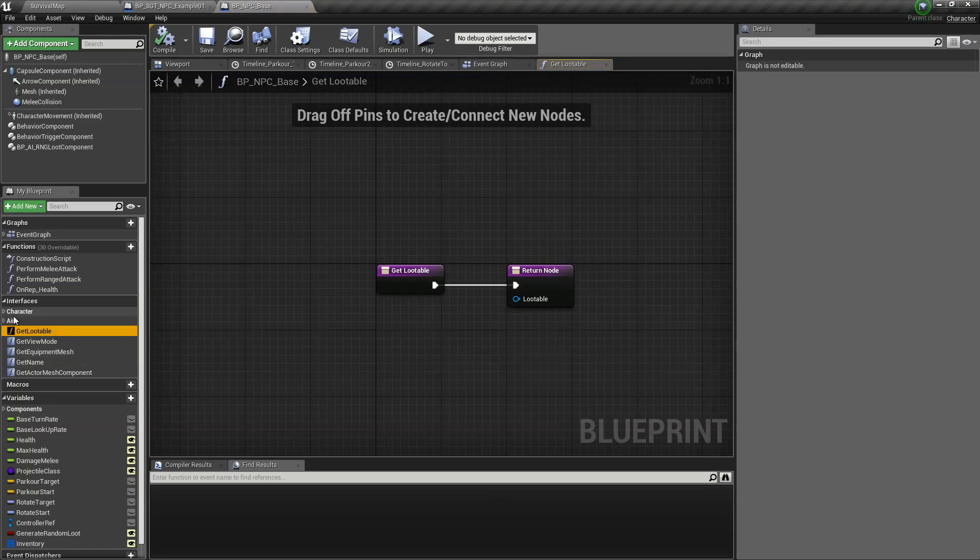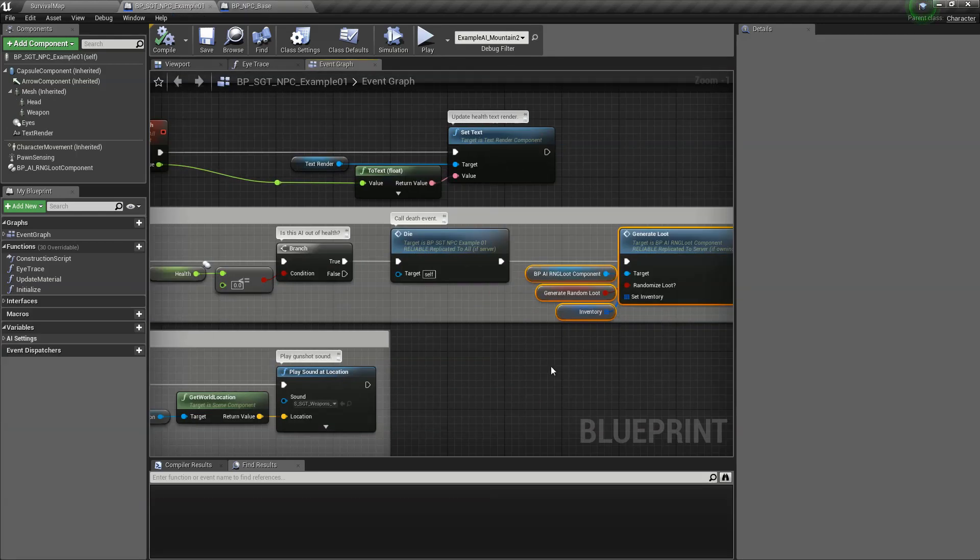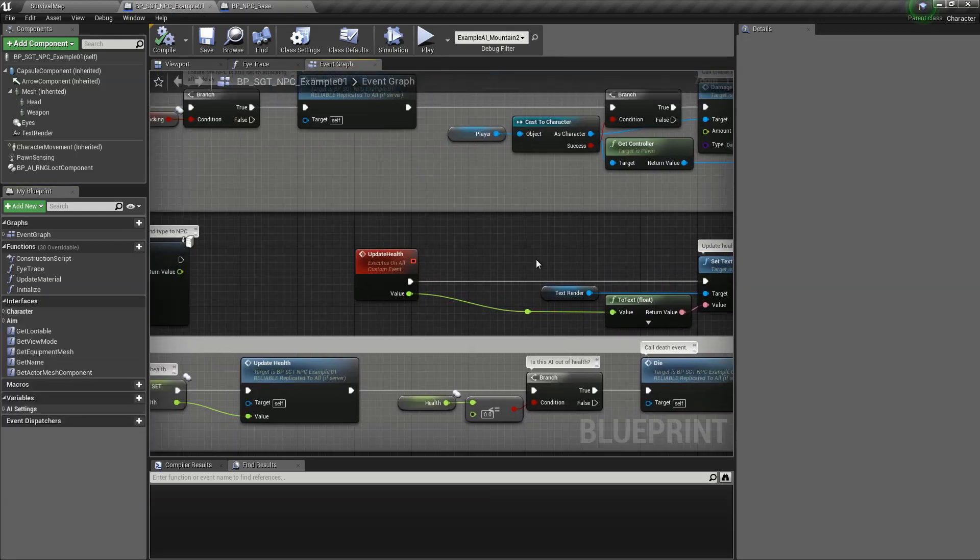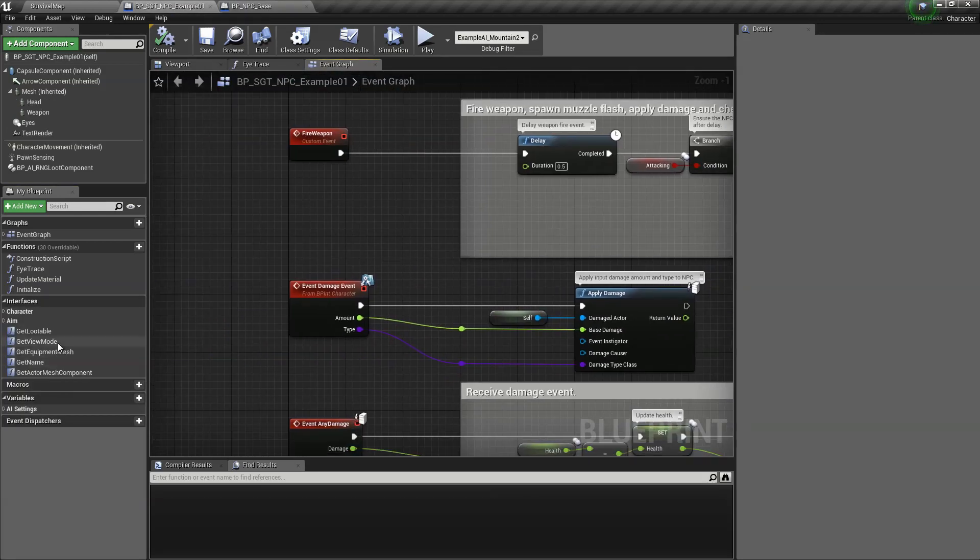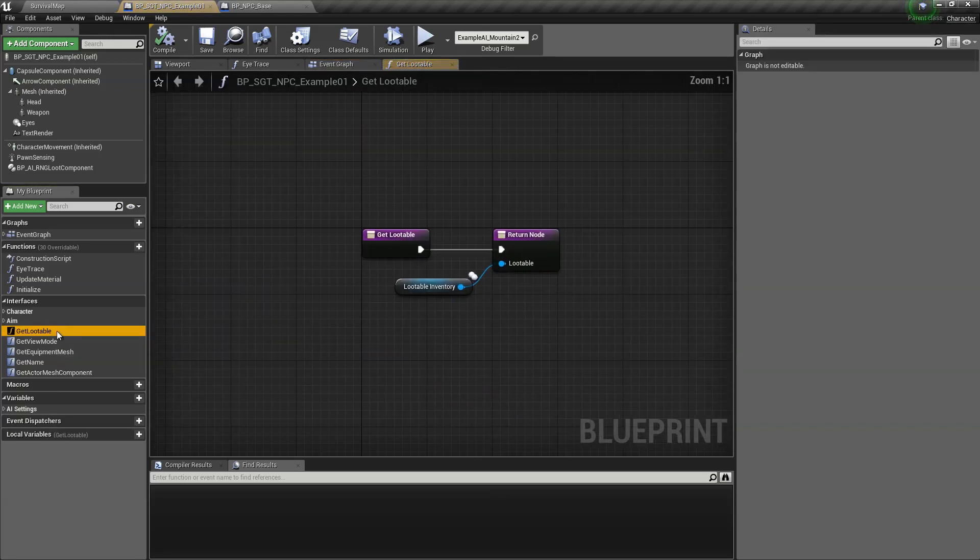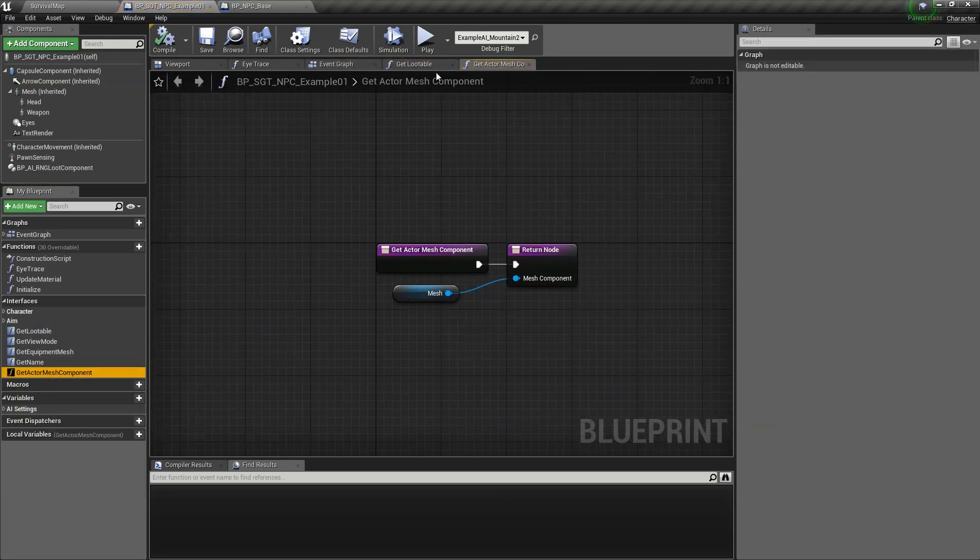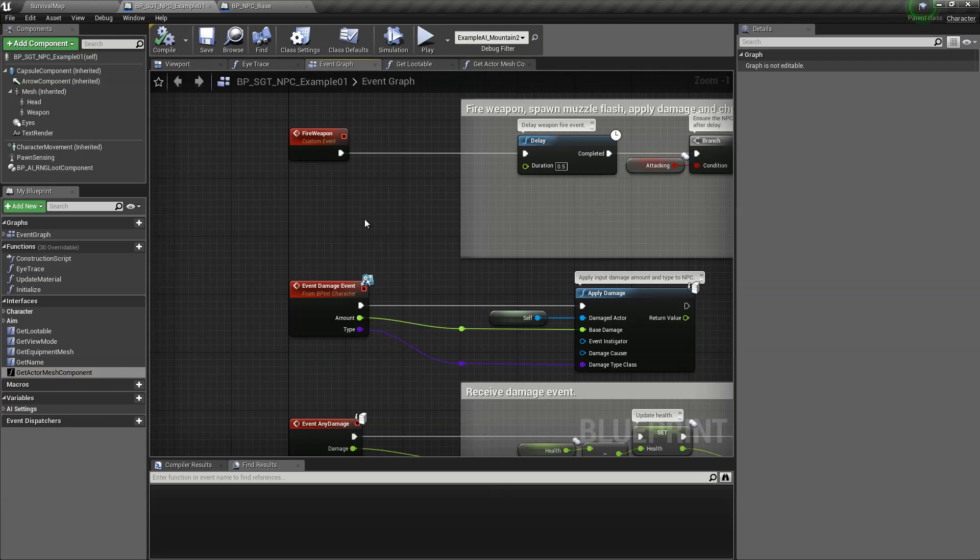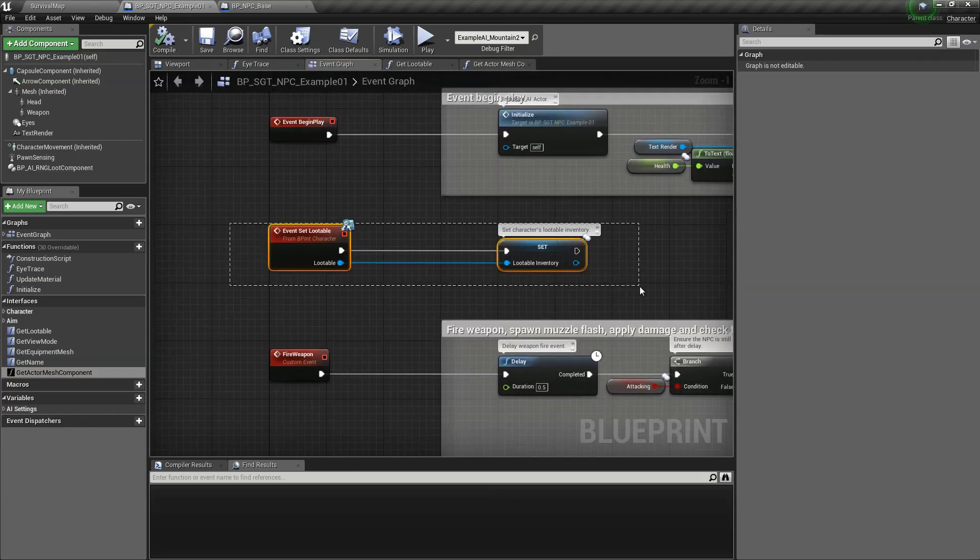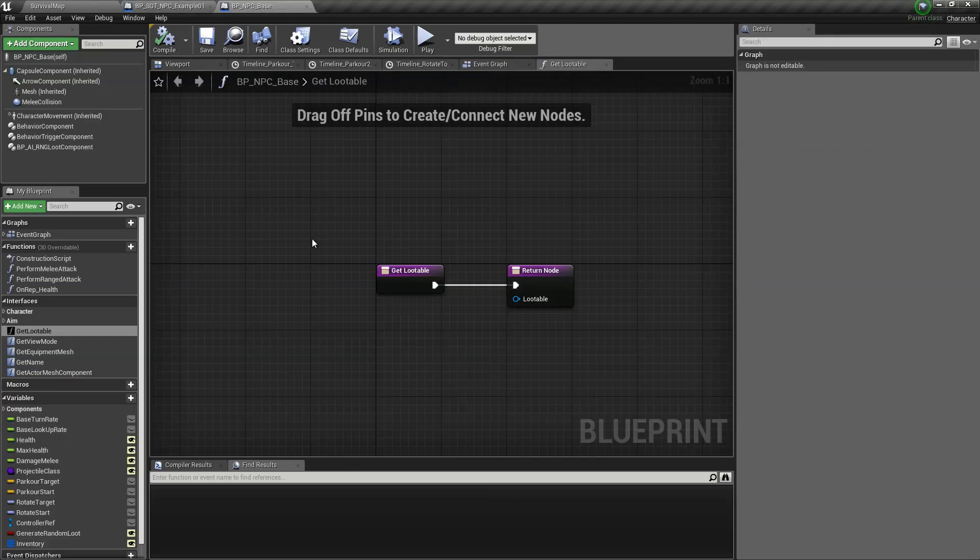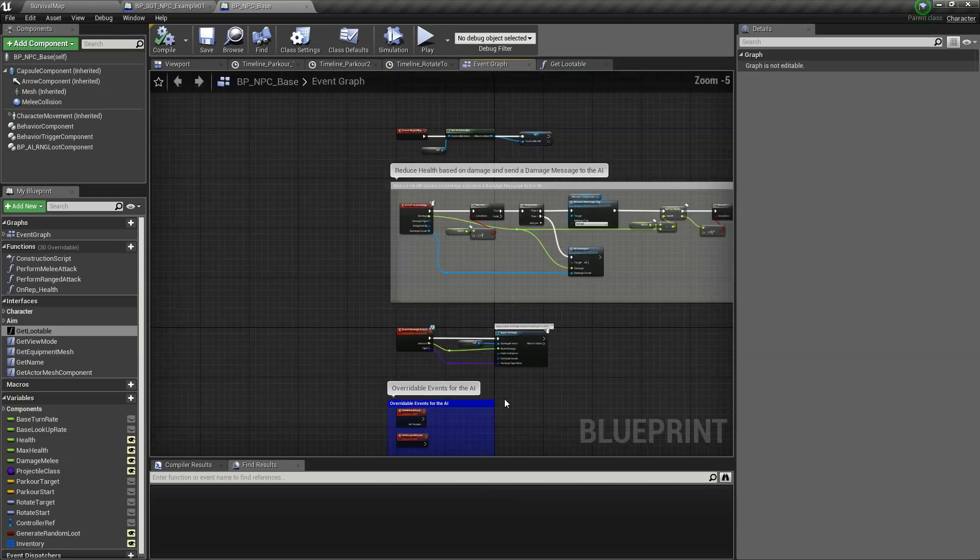And the last thing that we're going to do is actually take a look at these existing functions from the interfaces. So take a look at the original example AI. You have loot table and actor mesh component.